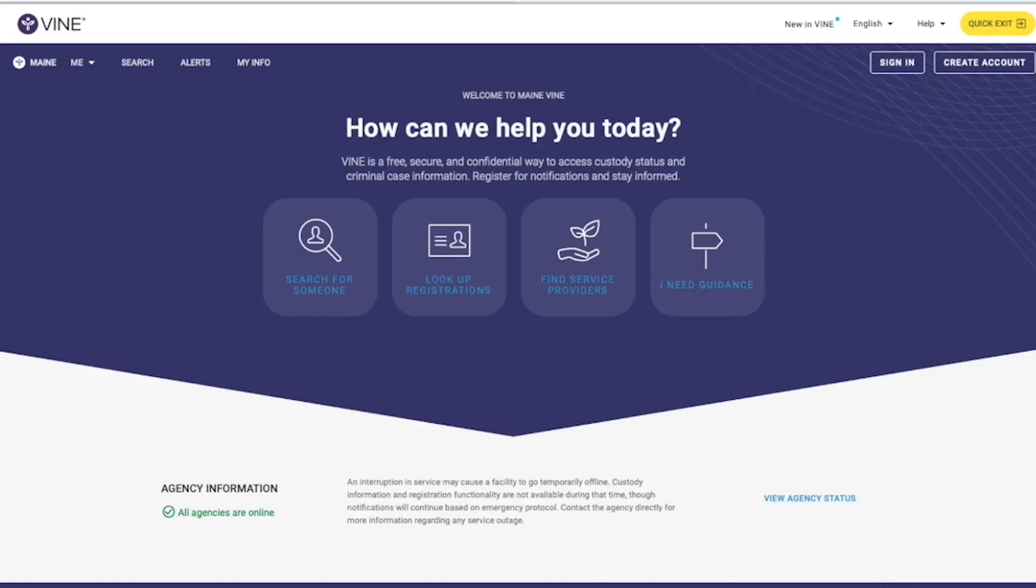How to look up my registration in Vinelink. In this video, we will be using our training demonstration website to provide examples. Some information may appear differently in your state-specific Vinelink website.